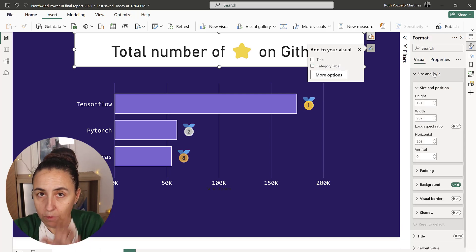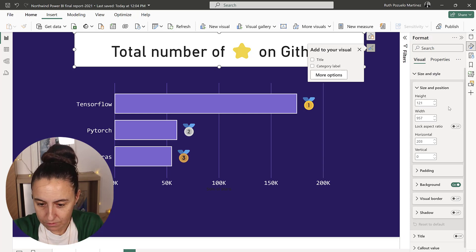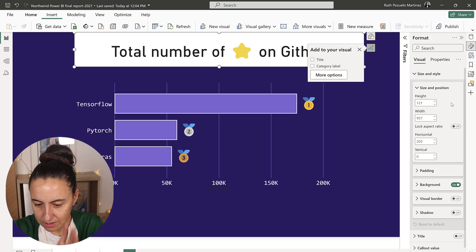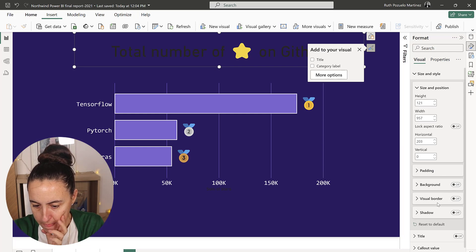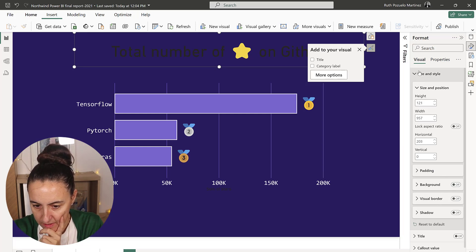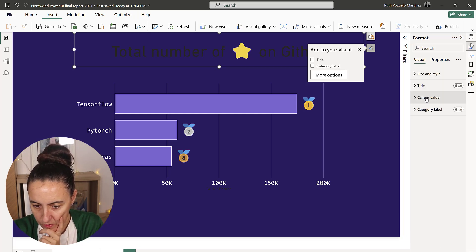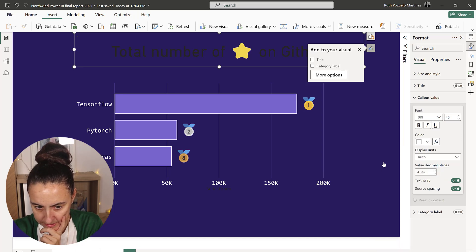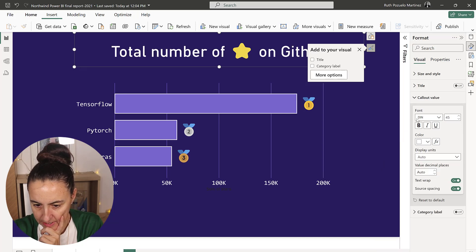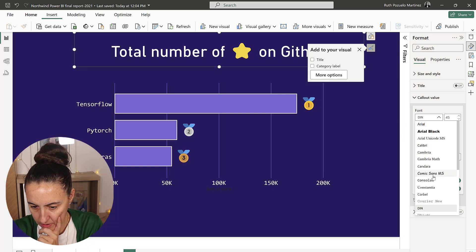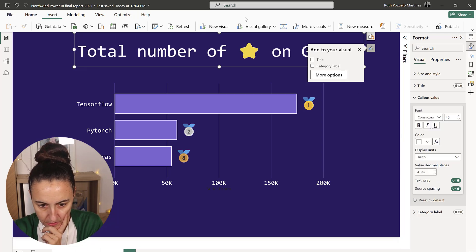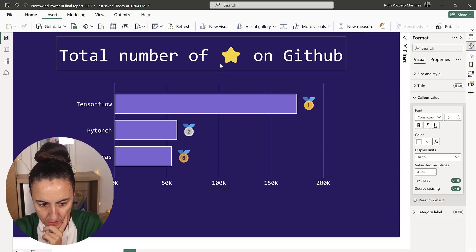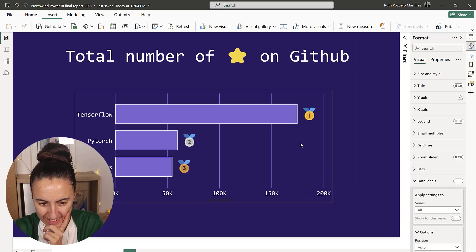We are going to get rid of the category label. I don't want it. We need to go to the format pane. Please floating, please - that would be so much better. Then I need to have the values white and the font is going to be Consolas. Total number of stars on GitHub.